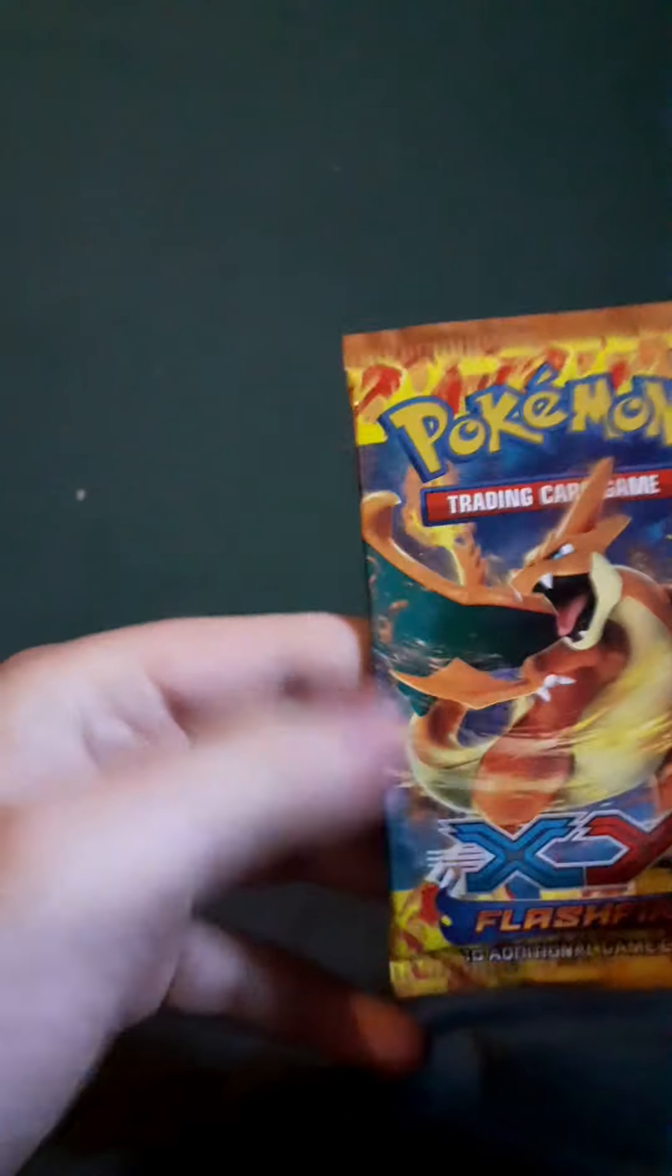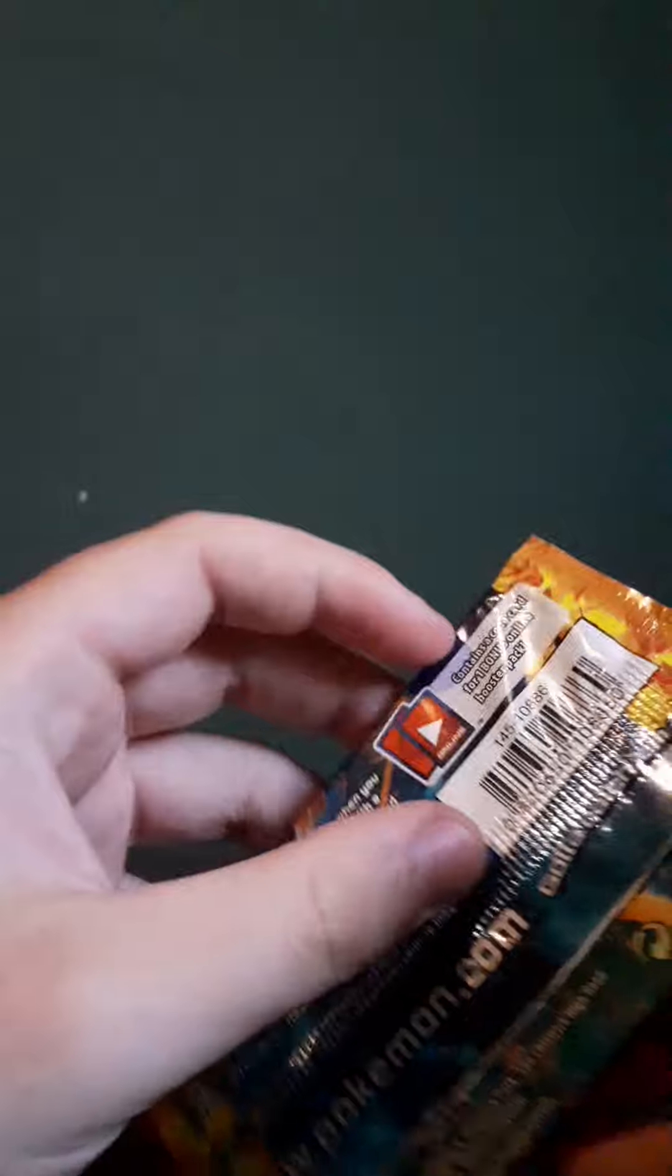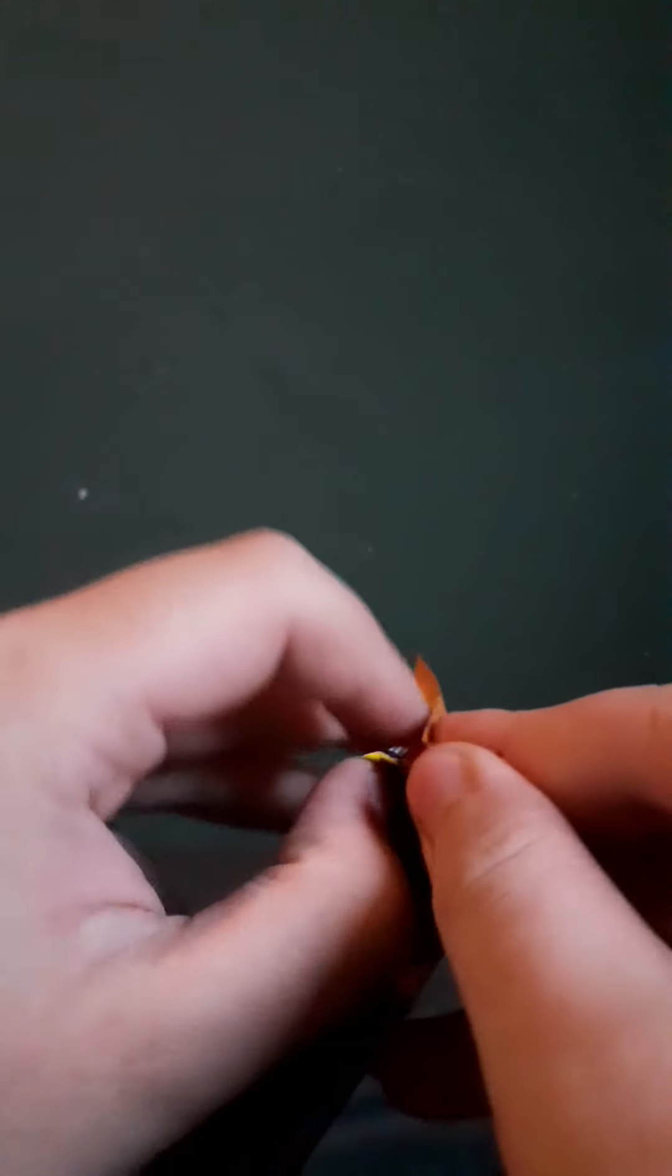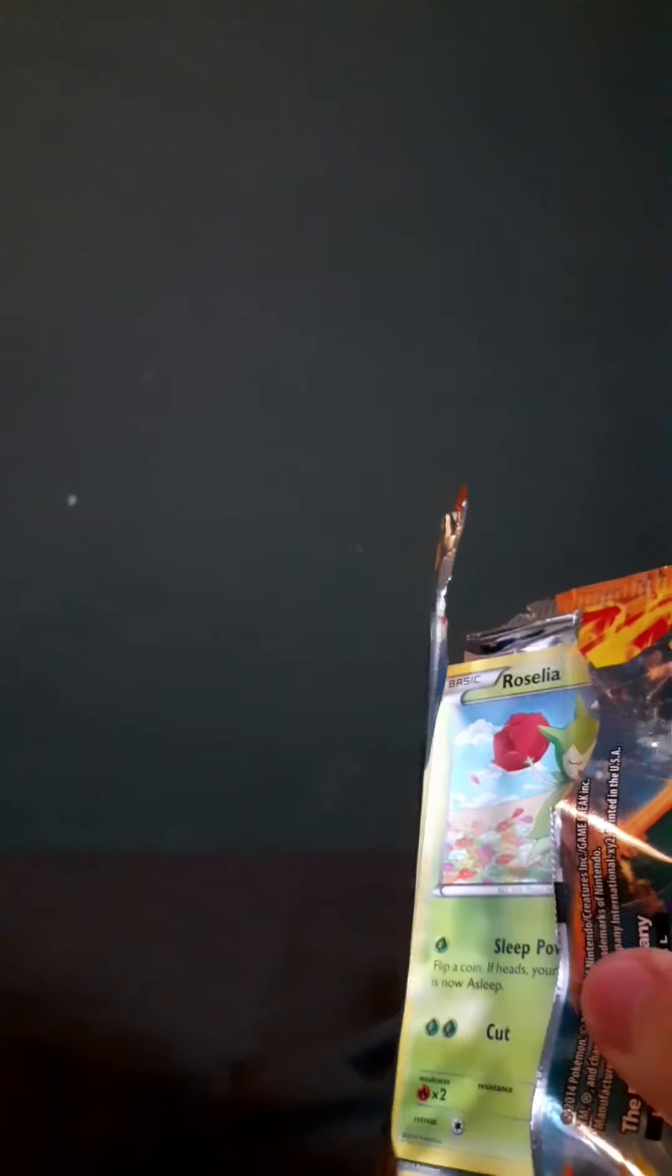Next up, a Flashfire boost pack. I cannot believe I'm opening this one. But I did it. It feels so good to open old packs, even though they're kind of falling apart.